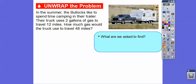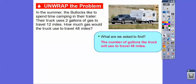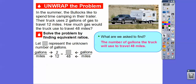What are we asked to find? How many gallons of gas will be used to travel 48 miles. We're going to solve the problem by finding equivalent ratios. Here's our ratio: two gallons to 12 miles. If we put gallons on top and miles on the bottom, we need gallons on top and miles on the bottom on the other side too. So we have two to 12 equal to what over 48, and that box is our unknown number of gallons.